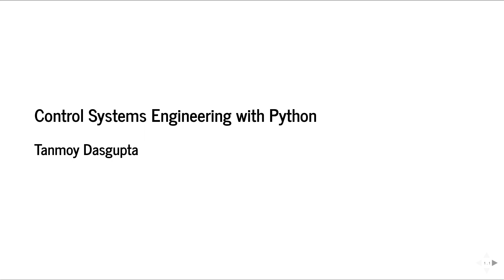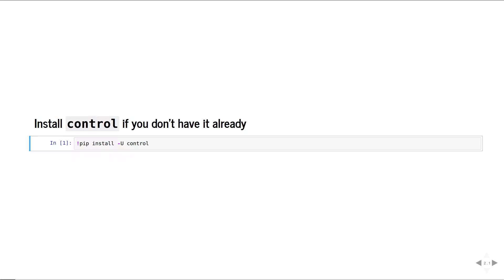In this video, we shall learn how to use Python to analyze and design linear systems. We would need to have Anaconda Python distribution installed for this to work. We can also use Google Colab on your browser without installing anything. Links to these will be in the video description.